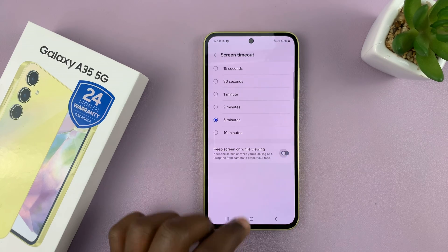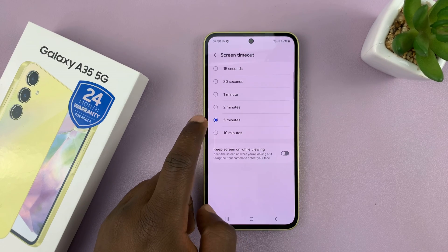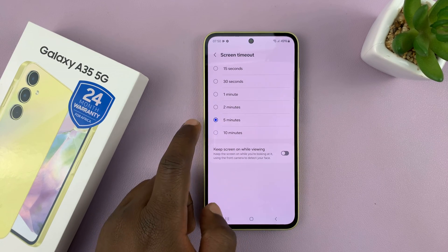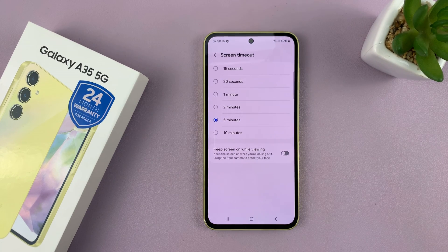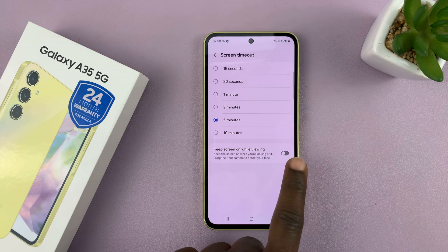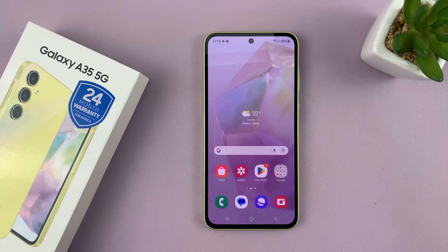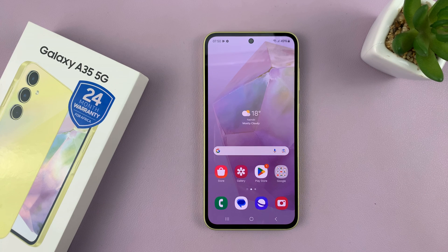But if you turn it off, it will only go off after 5 minutes of inactivity on the screen. Thanks for watching. Leave your comments and questions down below and good luck.